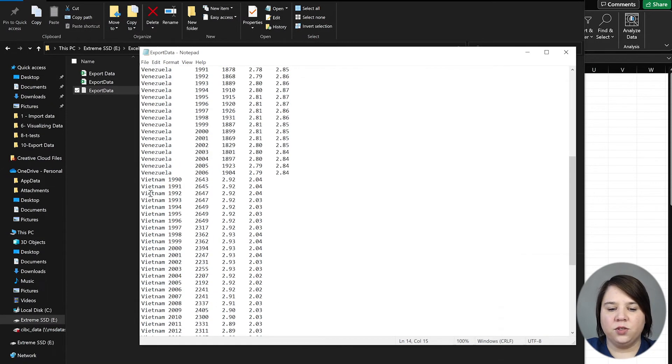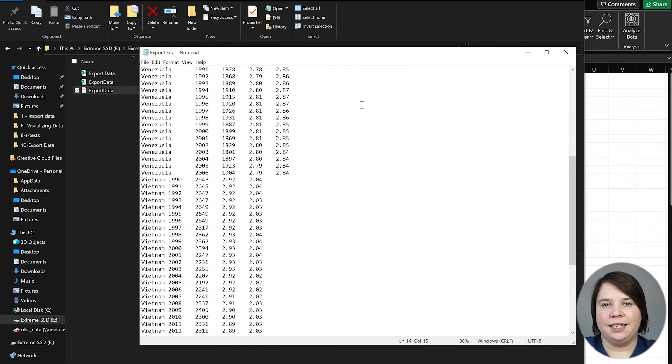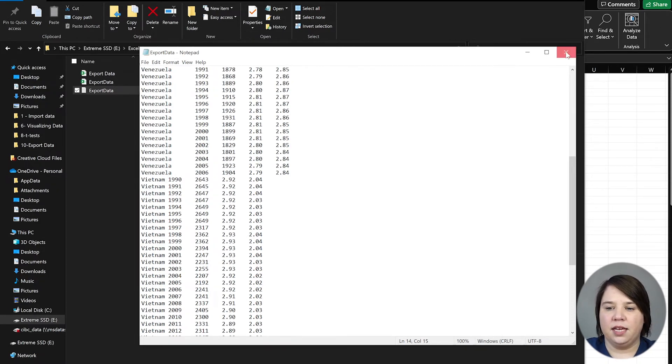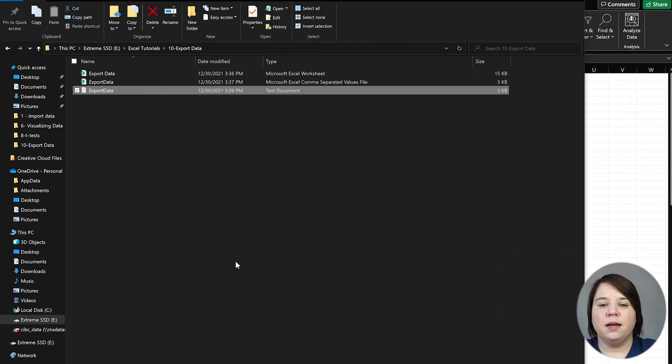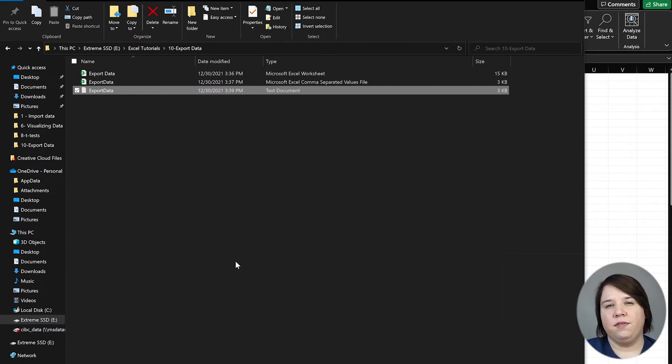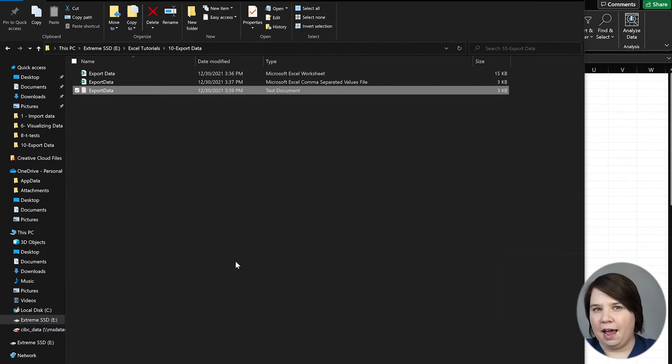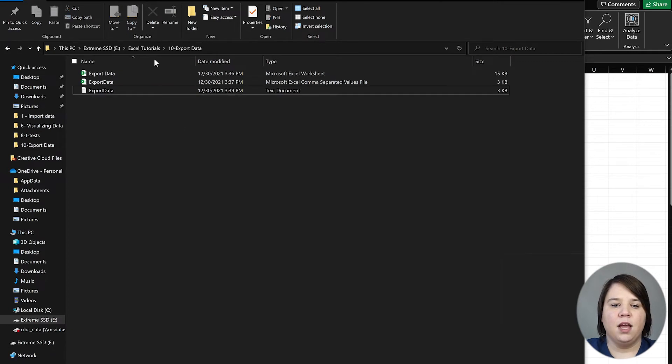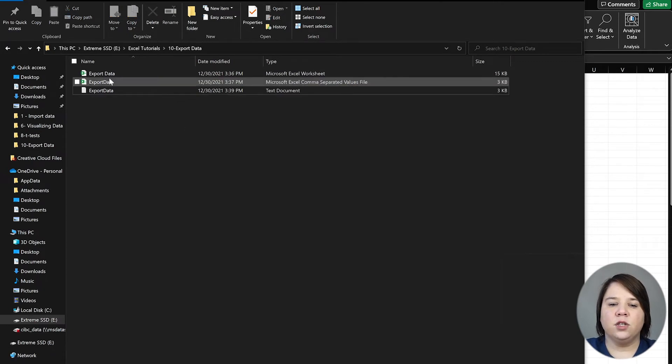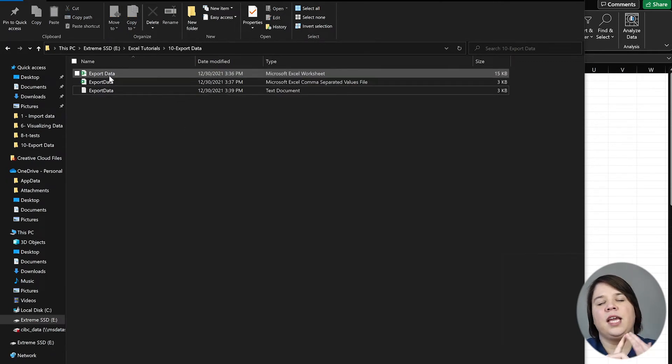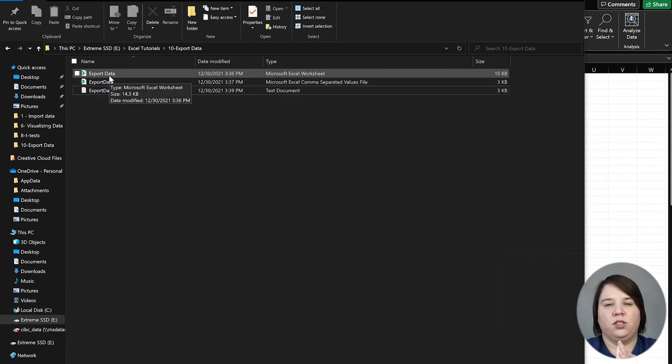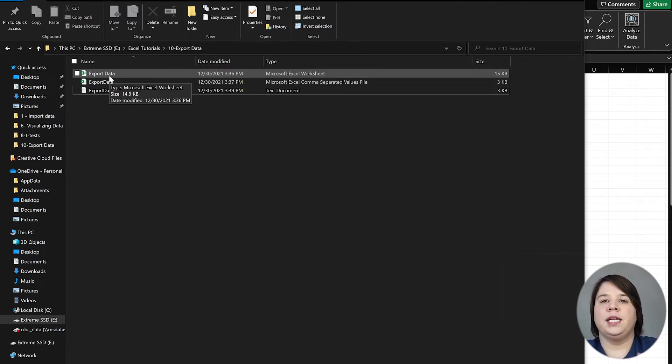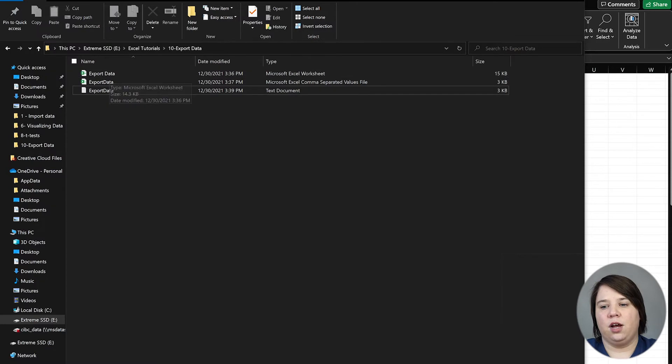This would be good to export if you need to read a text file in. Sometimes CSV files are also considered flat files or text files as well. So CSV and TXT files are what you're most likely going to be exporting to if you need to read it into another software.